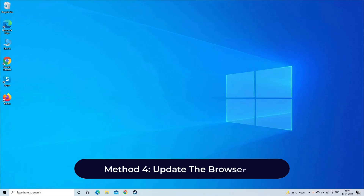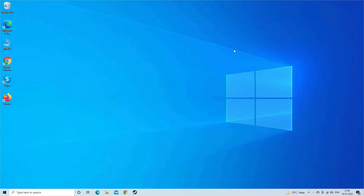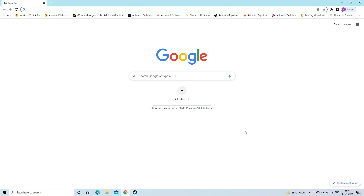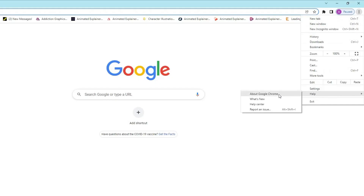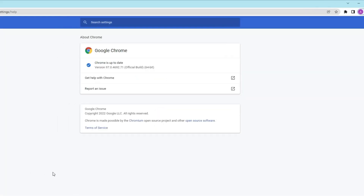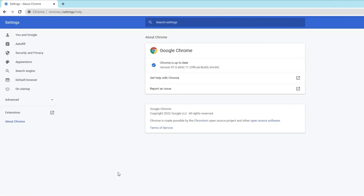Method 4: Update the Browser to fix the video file cannot be played error code 1002630. To update Google Chrome, open the Chrome browser on your desktop, tap the three dots at the top right corner, click on Help, and then 'About Google Chrome'. Here you'll get the option to update Google Chrome. If there is a new version available, you will see the Update option — just click on it and this will update your browser automatically.